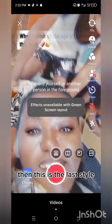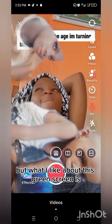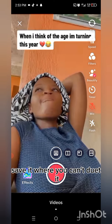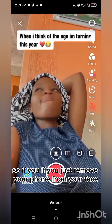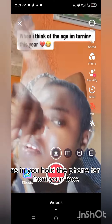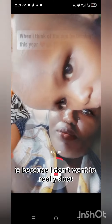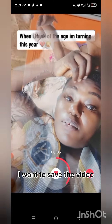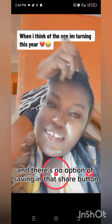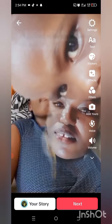This is the last style — this is green screen. What I like about this green screen style is it's a way of saving someone's video. Other people's videos you cannot save, but you can duet them. If you just remove your phone from your face — hold the phone far from your face — your face will not show on the screen at all. That's why I like this particular way of dueting: when I use this style, it's because I want to save the video. I don't want to screen record, and there's no option of saving in the share button. So that's when I do this one.